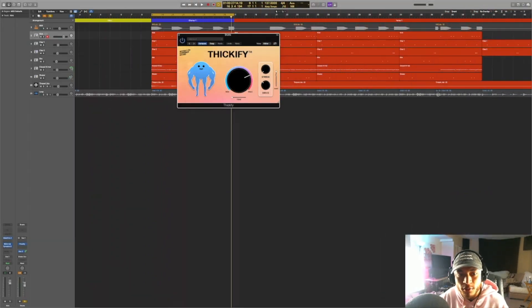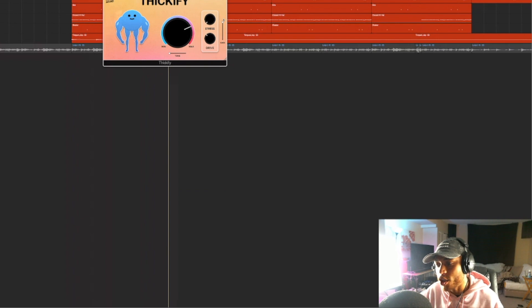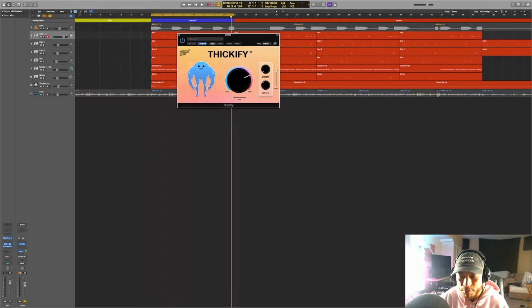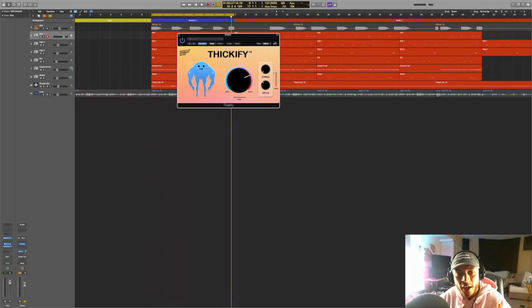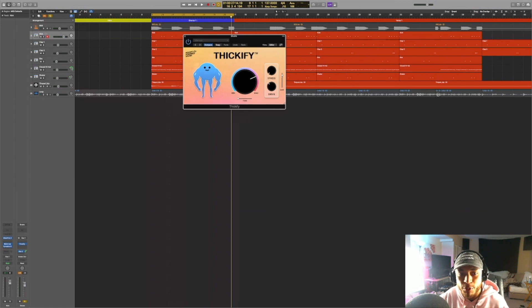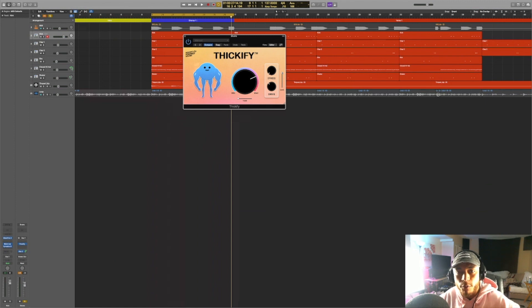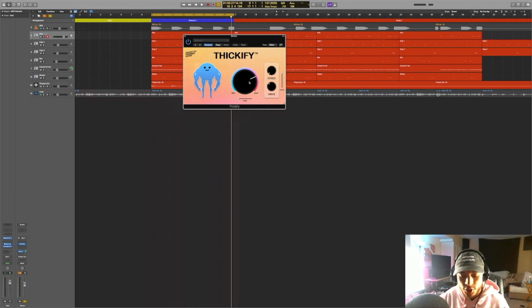Now, the final control over here that we're going to go over is gain. Whenever you're mixing, a common practice that producers and engineers use is if you're adding volume to a source with the actual plugin itself, you may want to decrease or increase the gain so that it matches the original volume and it doesn't throw off the overall levels and balance of your entire mix.